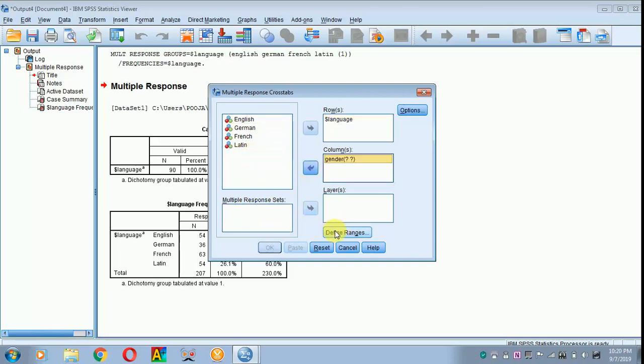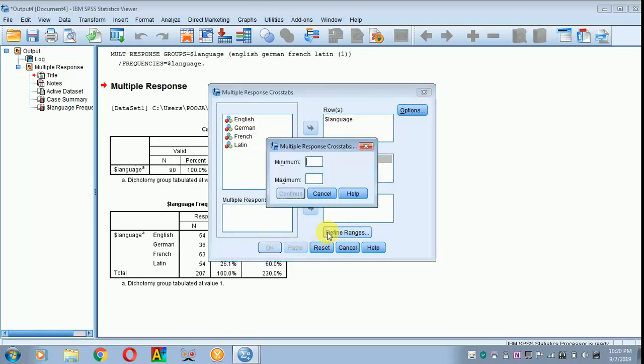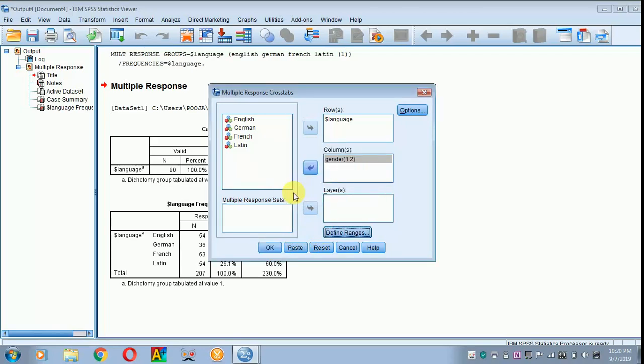If I don't define the range, OK won't get activated. I have to define the range where minimum value assigned is 1 and the maximum value assigned is 2. I have to click continue.